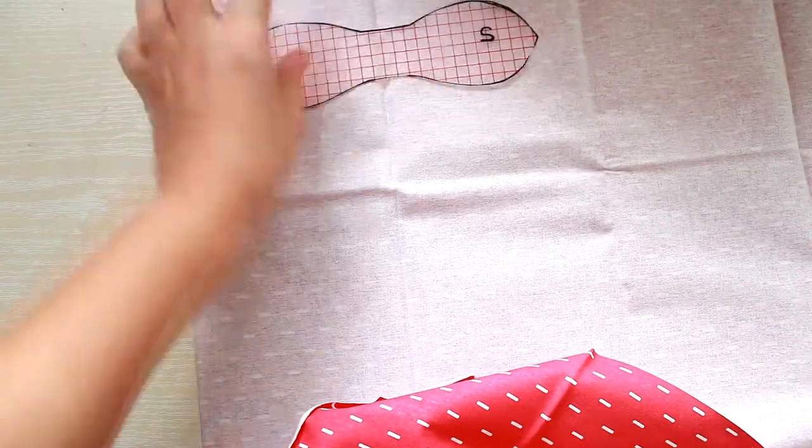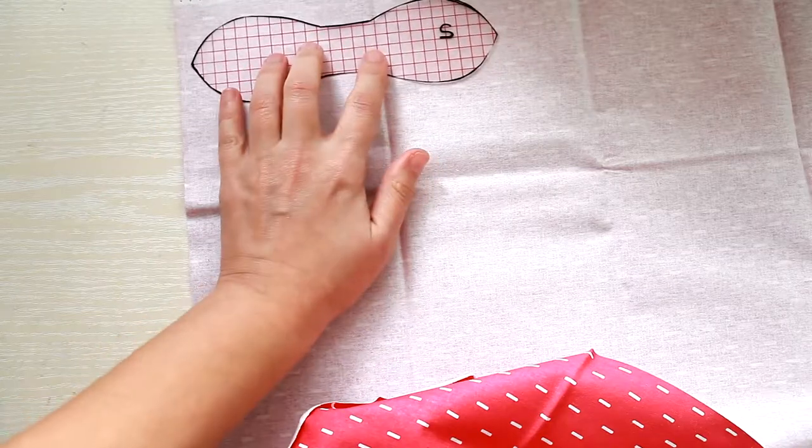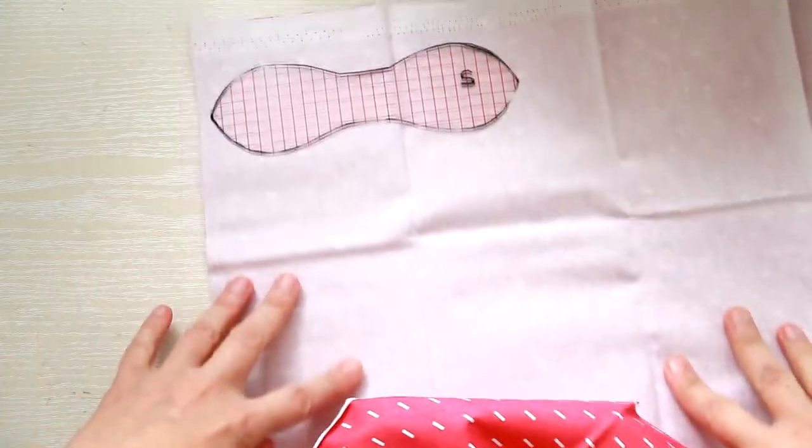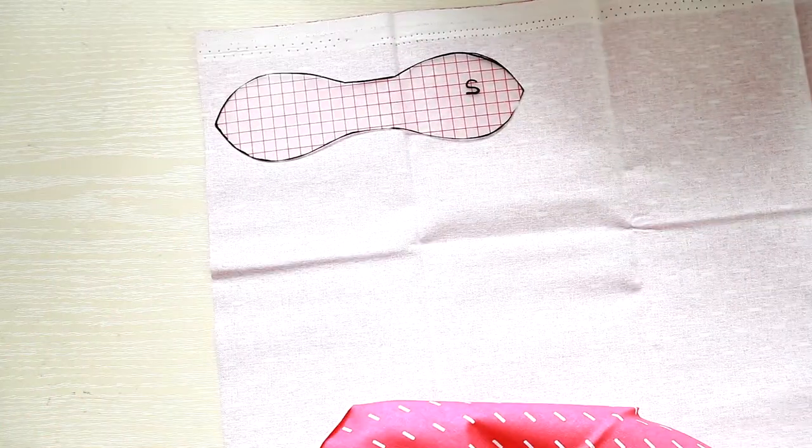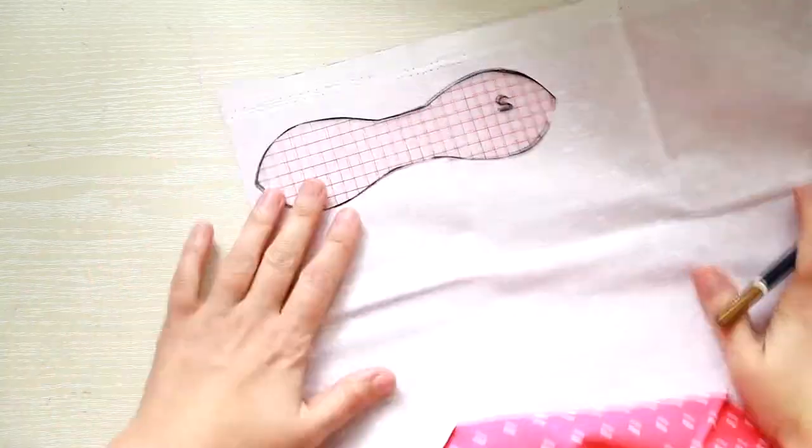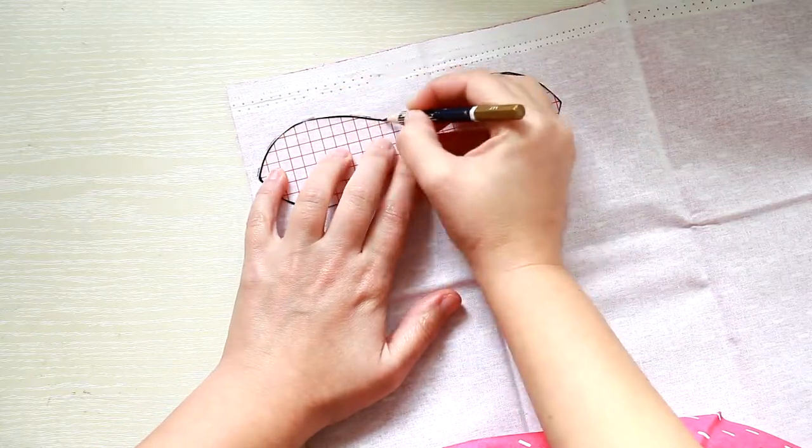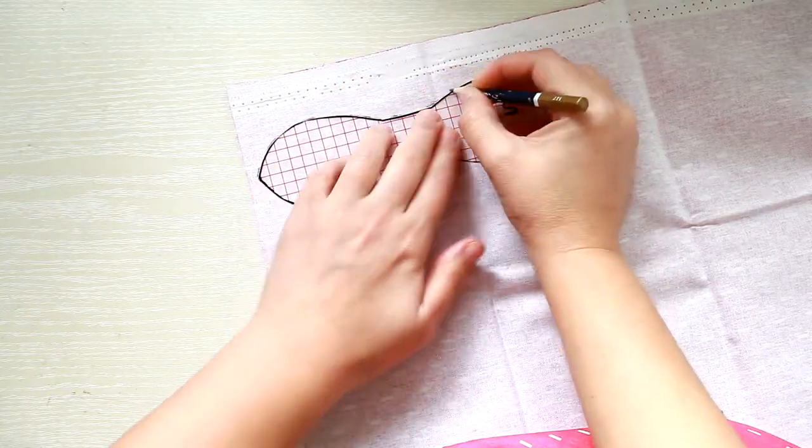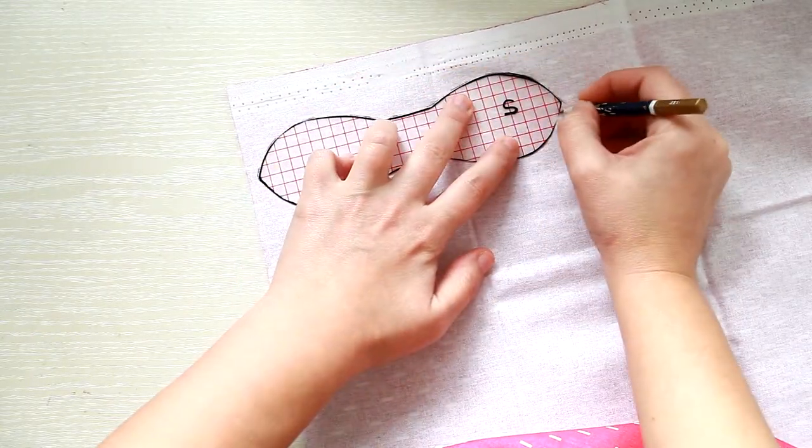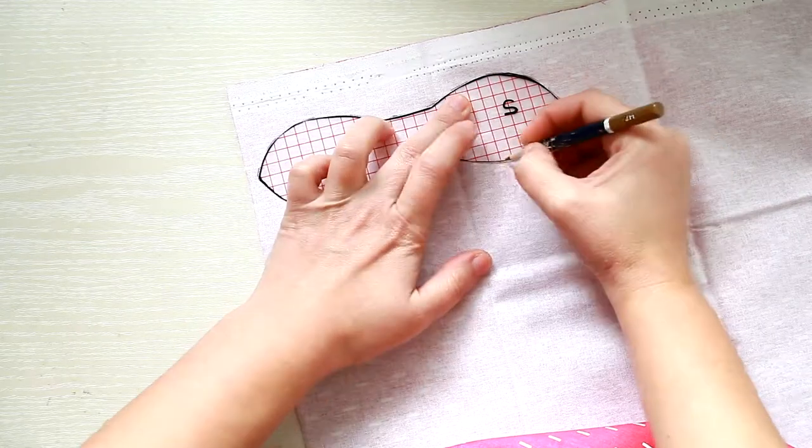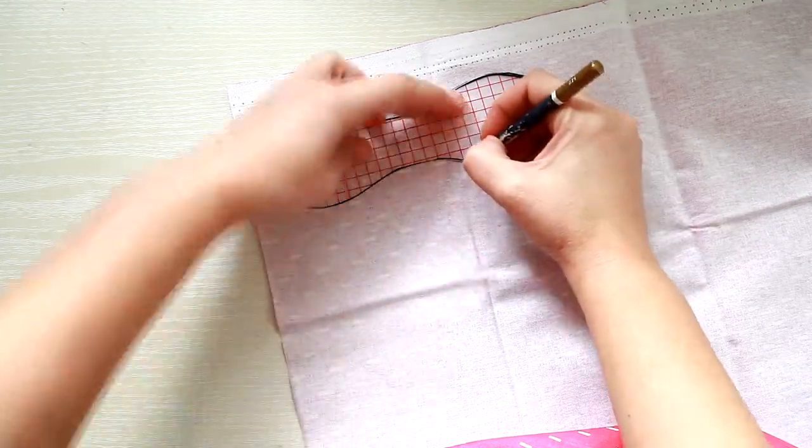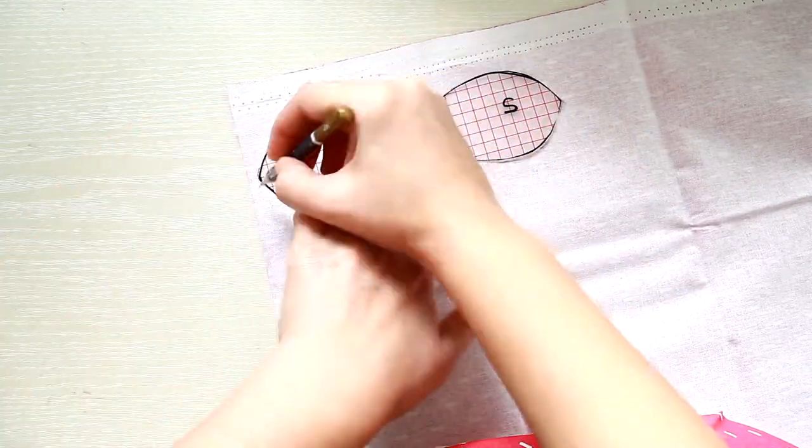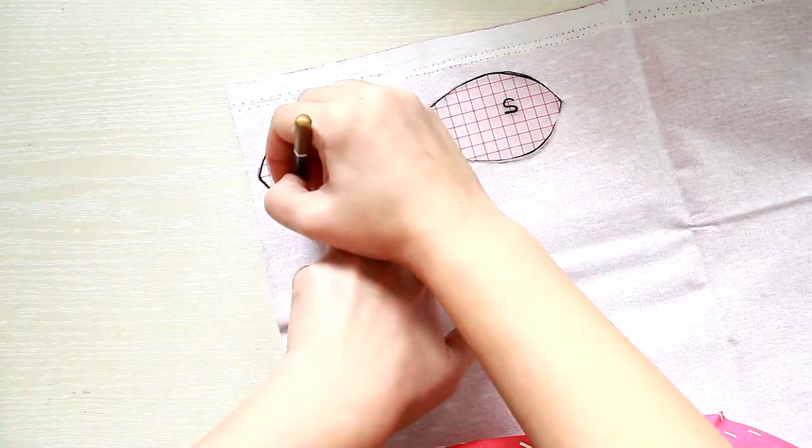Then you need to trace your pattern twice. As I'm using two different types of fabric, I'm tracing it once from the pink one and once from the yellow one, so I'll have different colors on the front and the back of the bow.